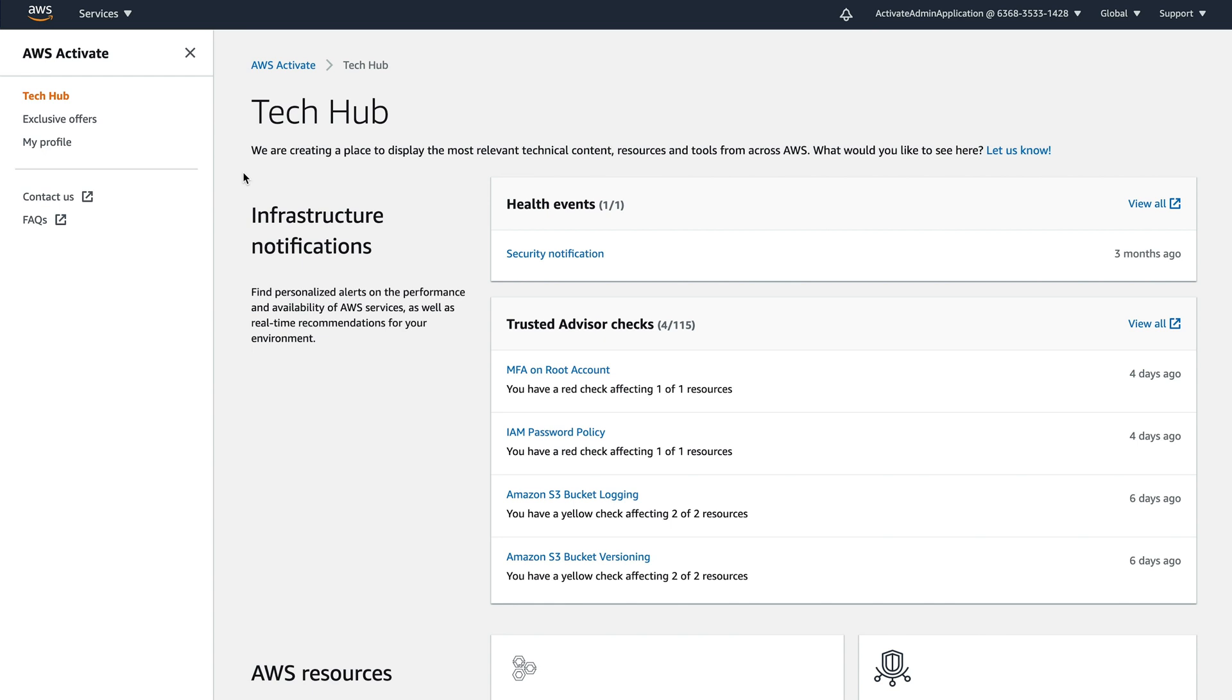So let's take a look. We've got information on health events. There's anything that I need to be aware of. And here I have a security notification, but that's from quite a while ago.